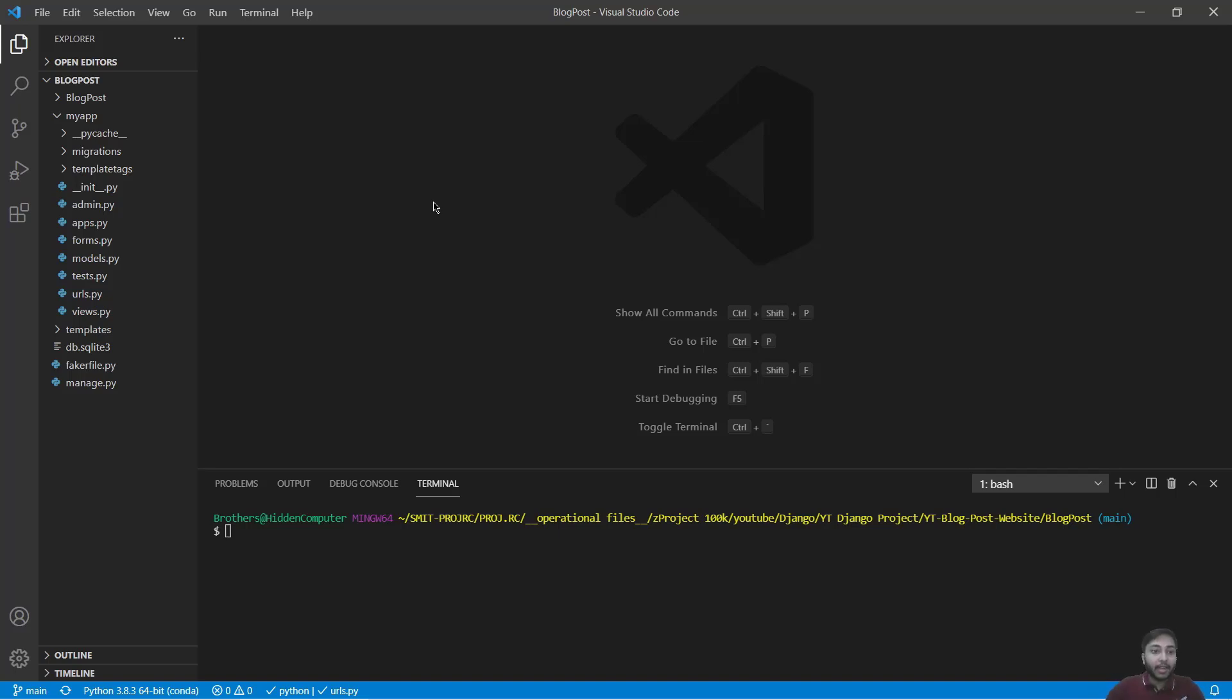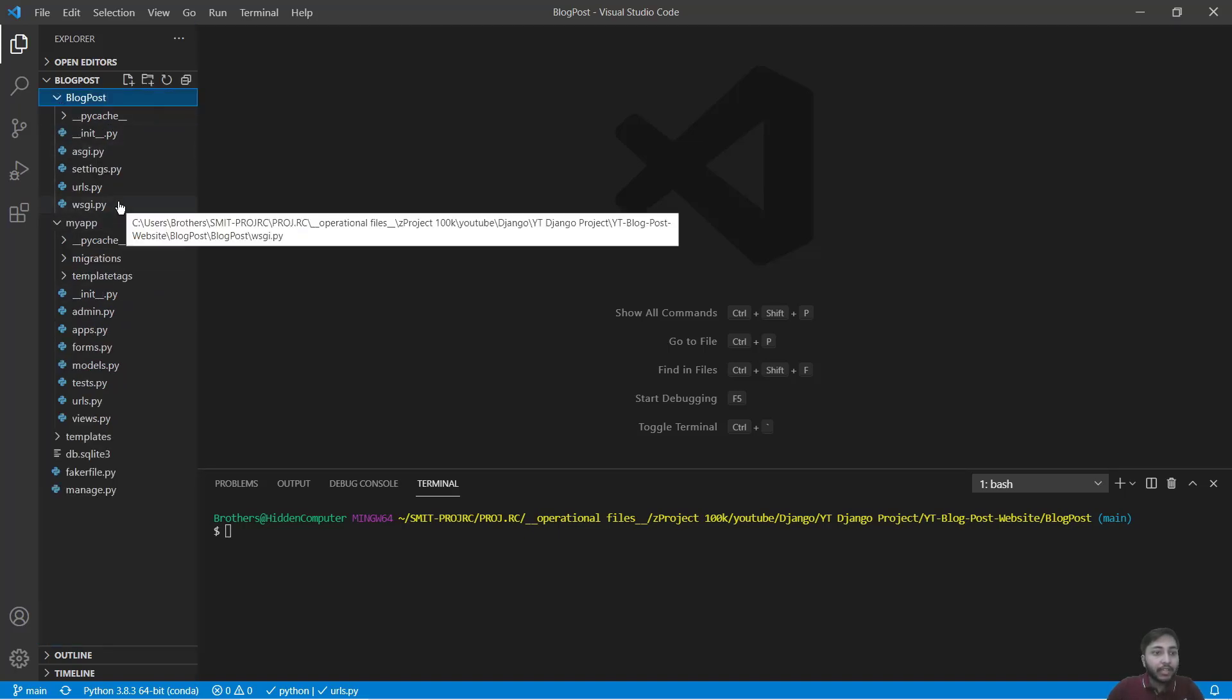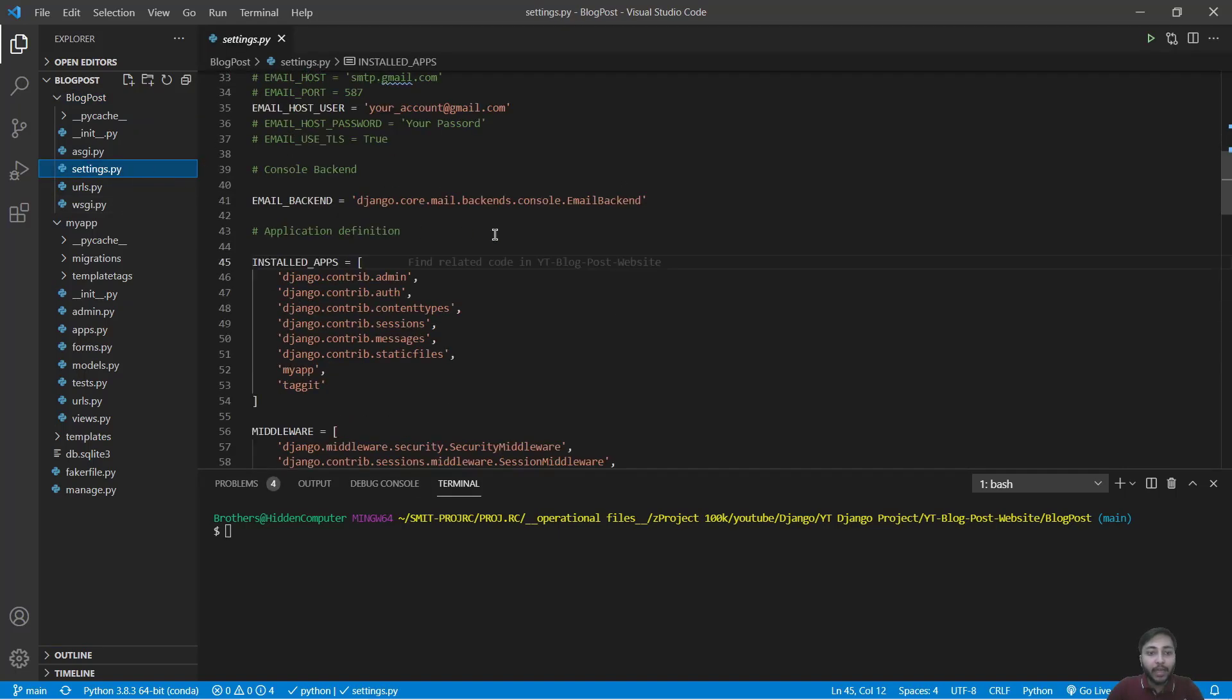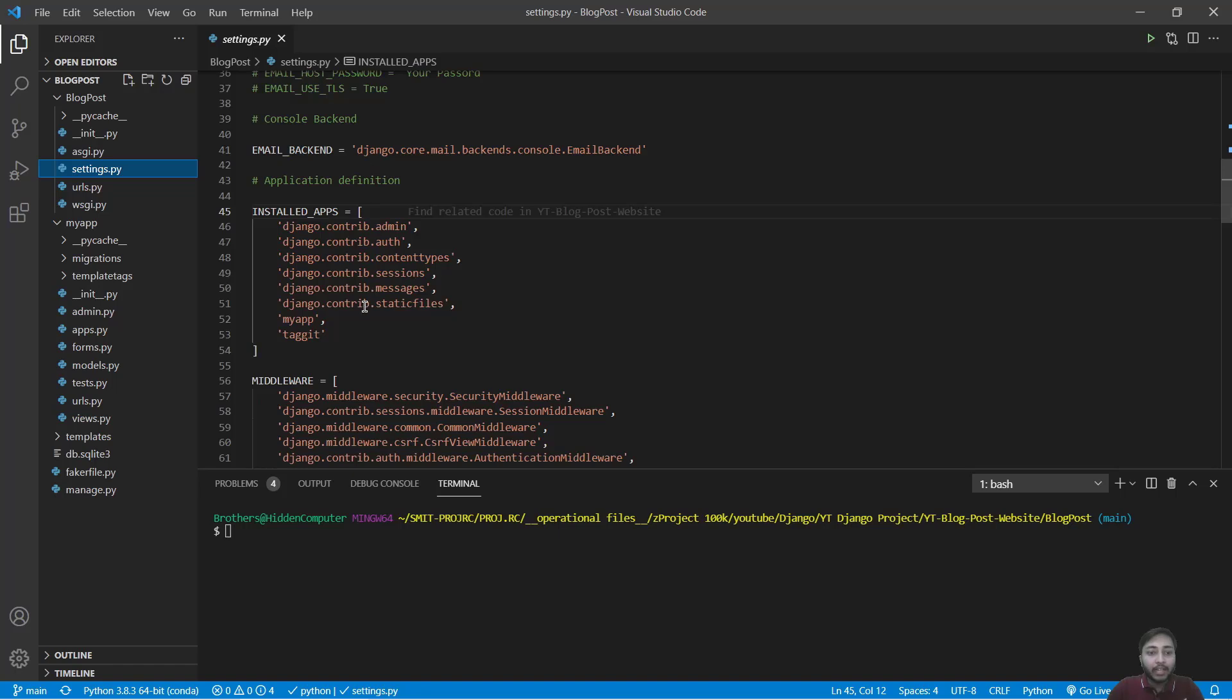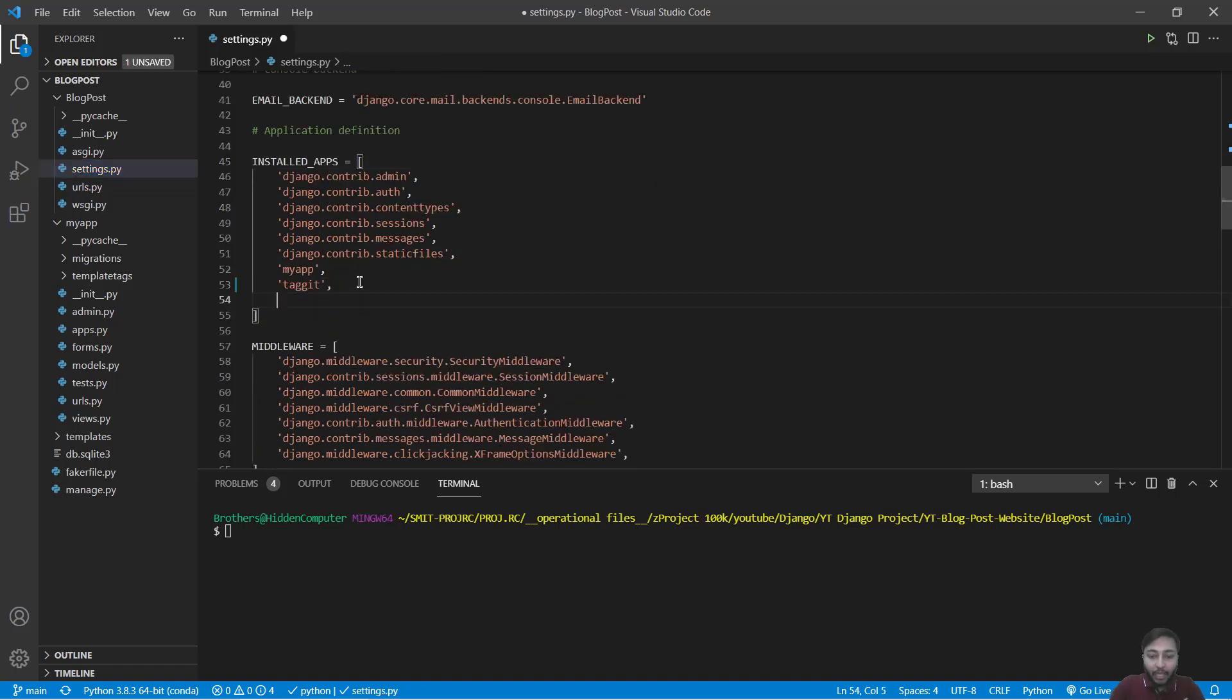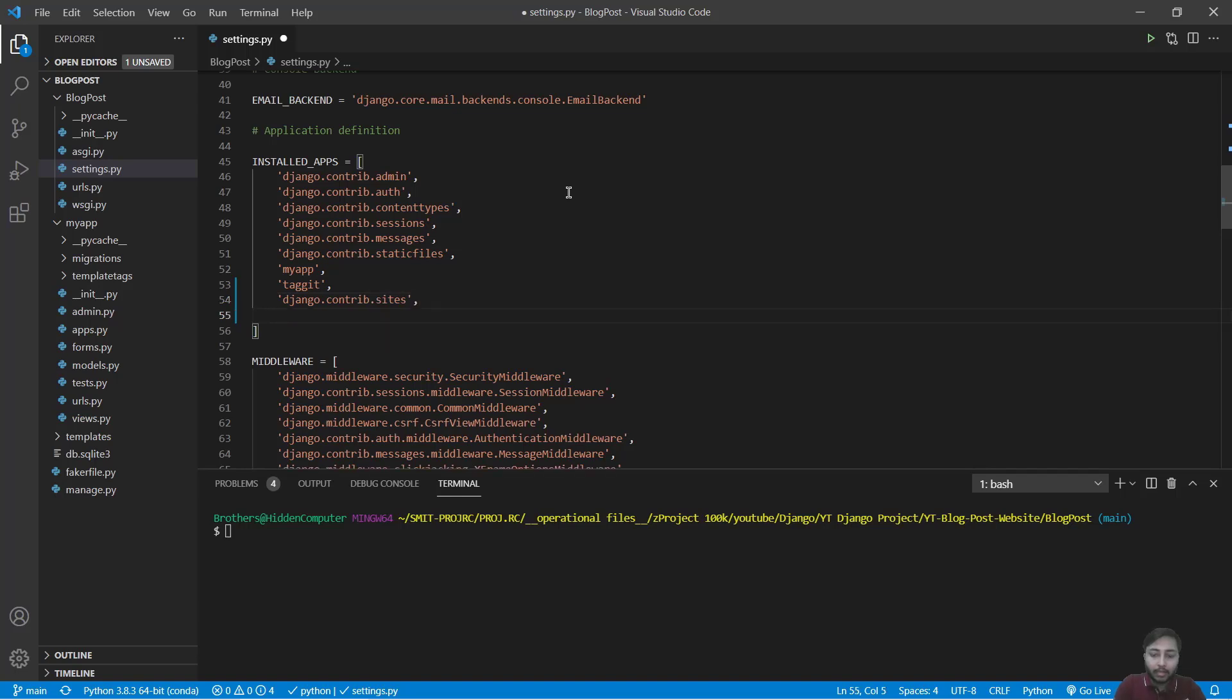So let's implement that in Django. At first we have to activate our sites and sitemap application. For this I will go to settings.py and right here inside the installed apps, I will add django.contrib.sites and django.contrib.sitemaps.